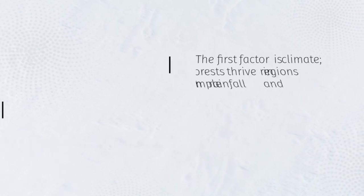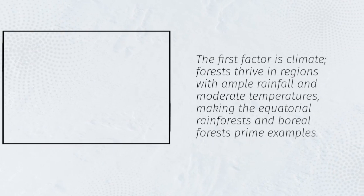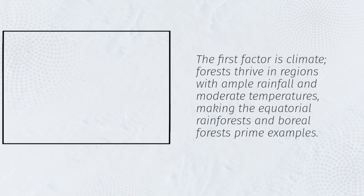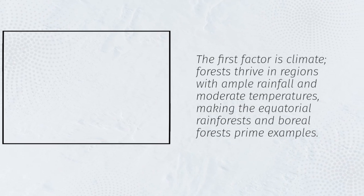The first factor is climate. Forests thrive in regions with ample rainfall and moderate temperatures, making the equatorial rainforests and boreal forests prime examples.